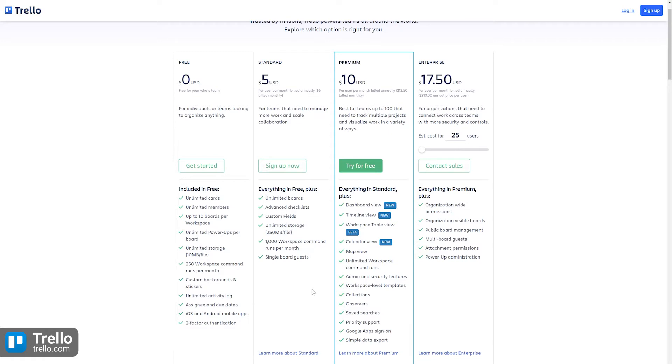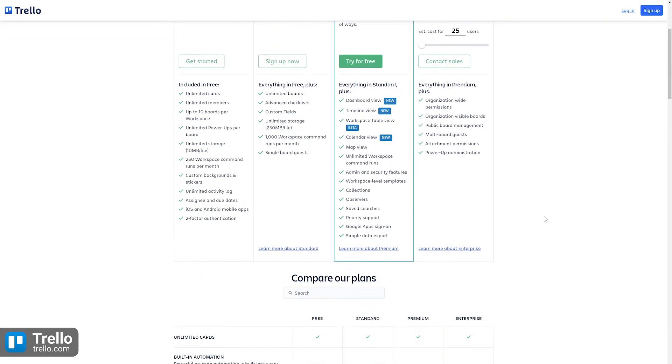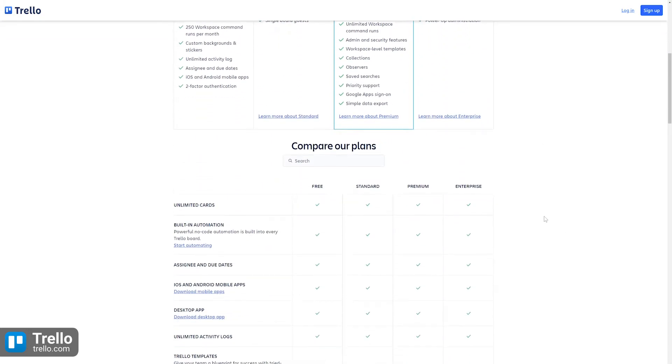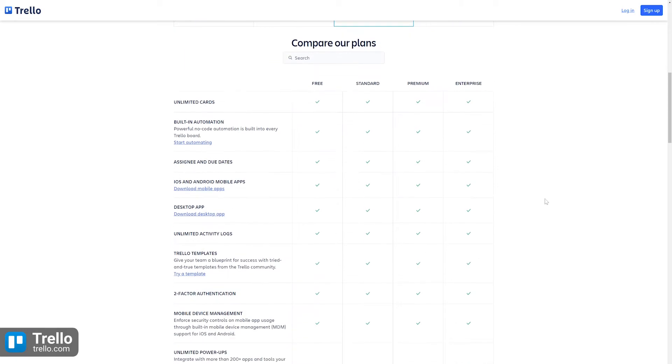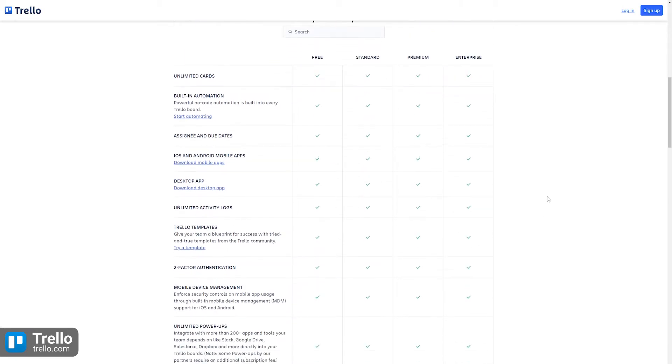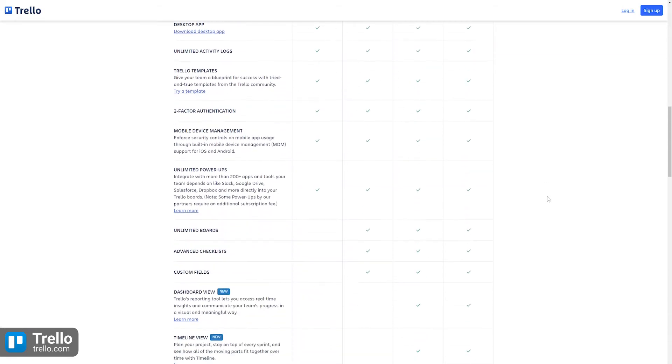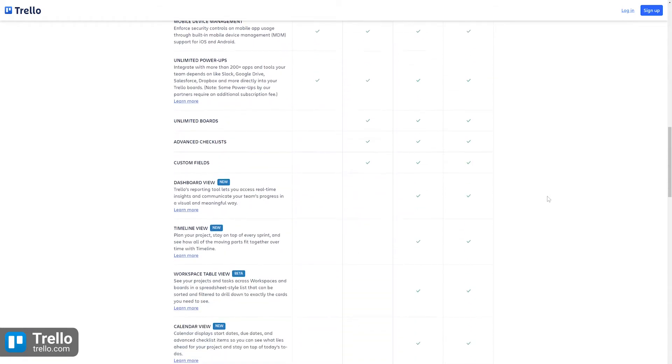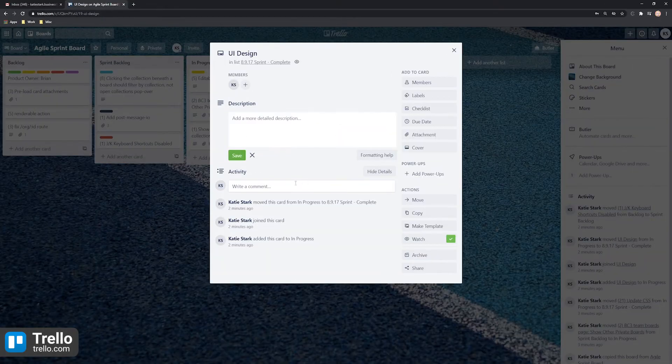The standard plan supplies all the free plan features alongside unlimited boards, advanced checklists, and custom fields. The premium plan comes with things like dashboard view, calendar view, priority support, and much more.